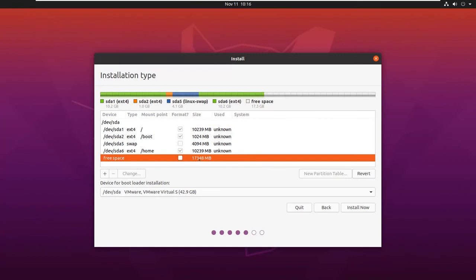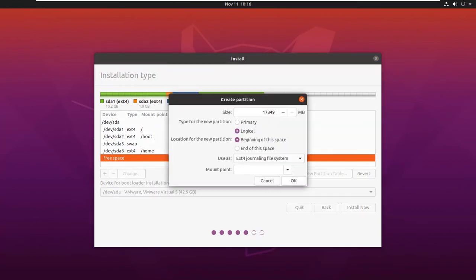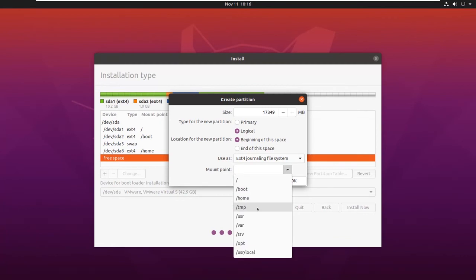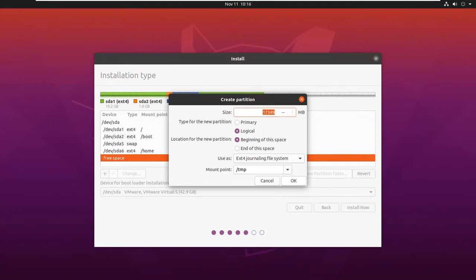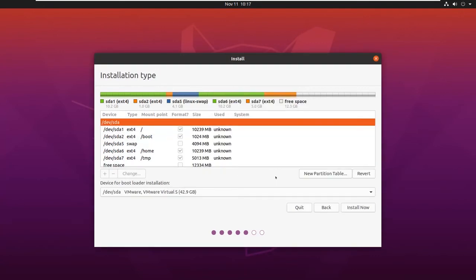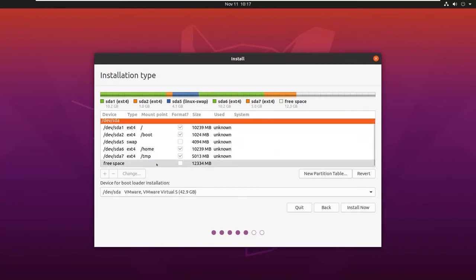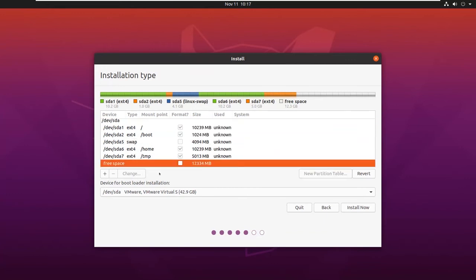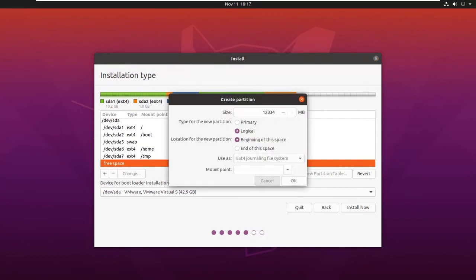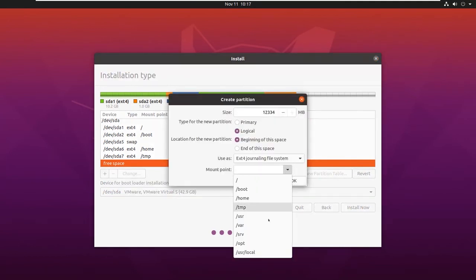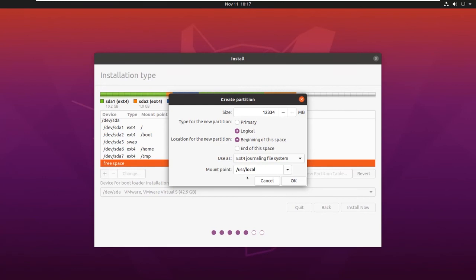We are still left with 17GB of disk space. Let us create one more mount point for temporary files, /tmp, and give it as 5GB. You can partition this as per your needs and requirements. We are still left with 12GB of disk space. Let us give it to the user files, /usr, and click on OK.